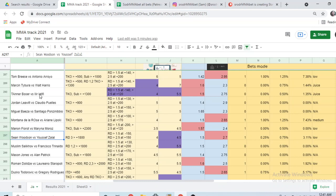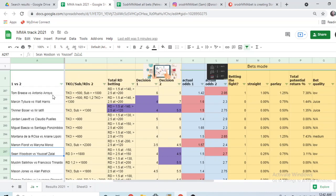Miguel Beza vs Santiago Ponzinibbio. I'm picking Beza, not betting the fight. Jordan Leavitt vs Claudio Pueyes, I'm picking Leavitt, not betting the fight. Turner Bozer vs Ziller Latifi, I'm picking and betting Bozer. Marcin Tibura vs Walt Harris, picking and betting Tibura. Tom Breeze vs Antonio Arroyo, picking and betting Arroyo. My second biggest bet of the card alongside Ariane Lipski.